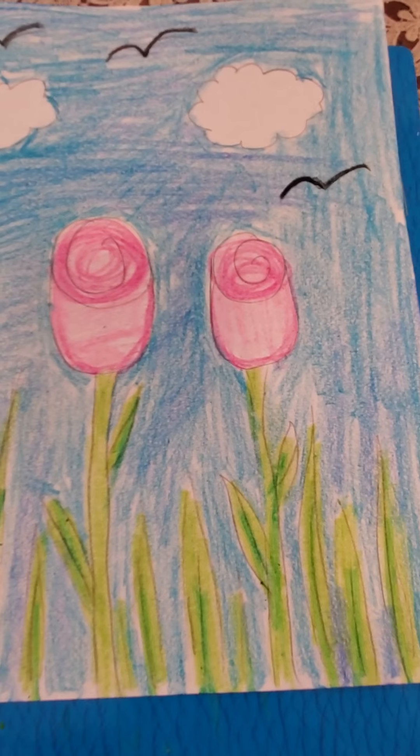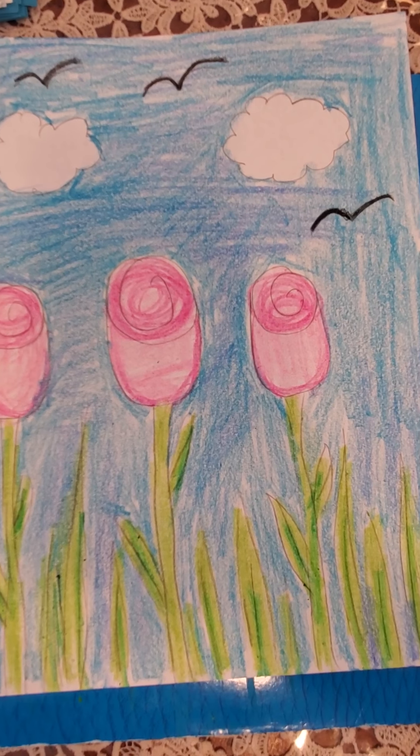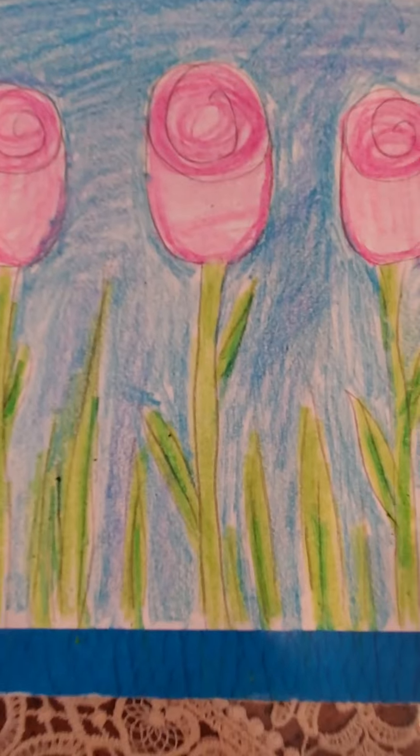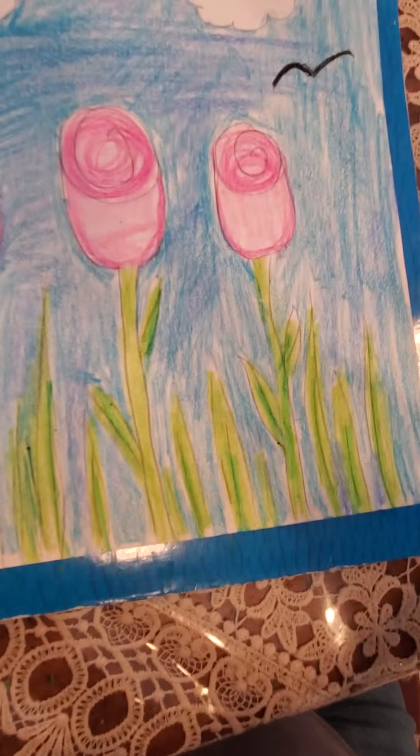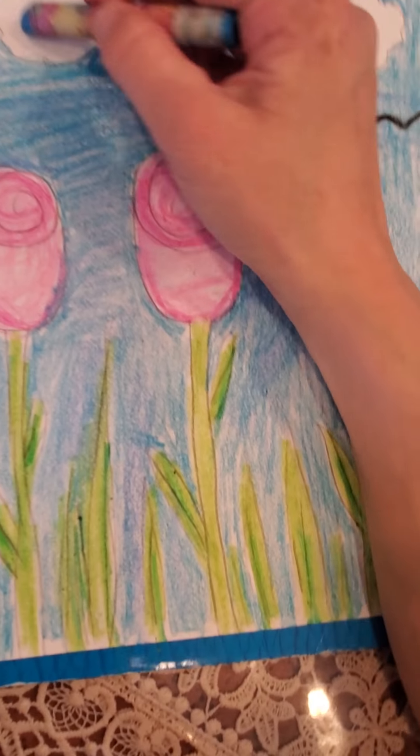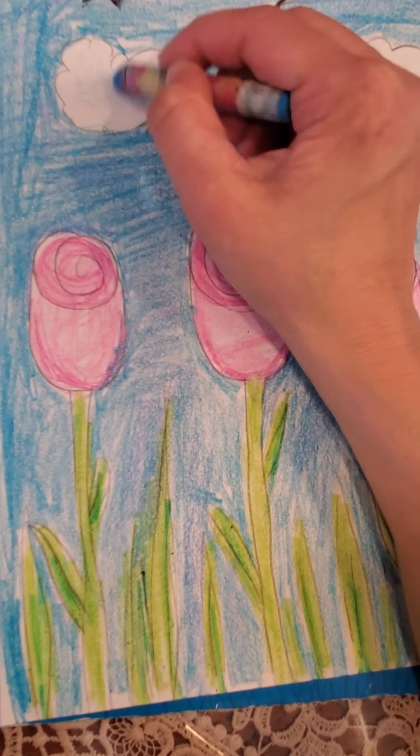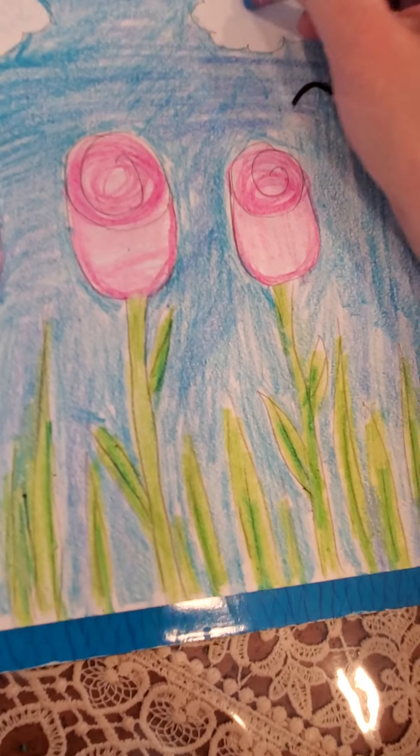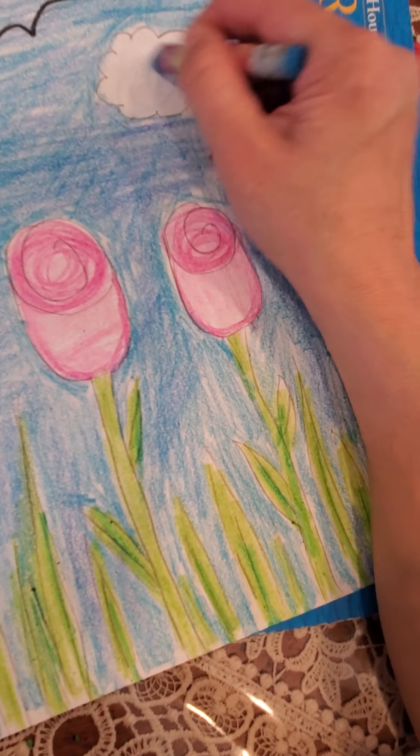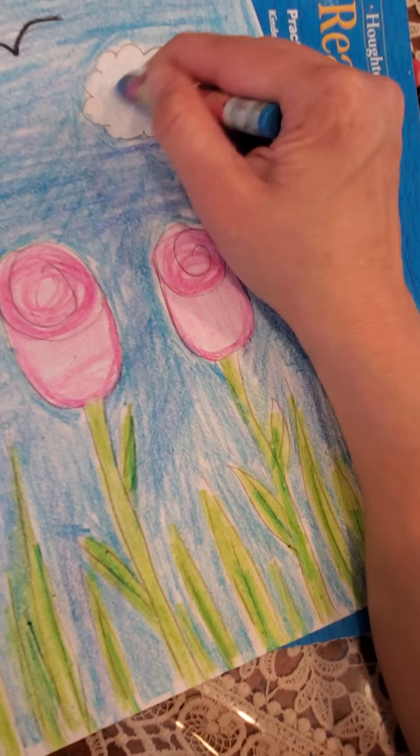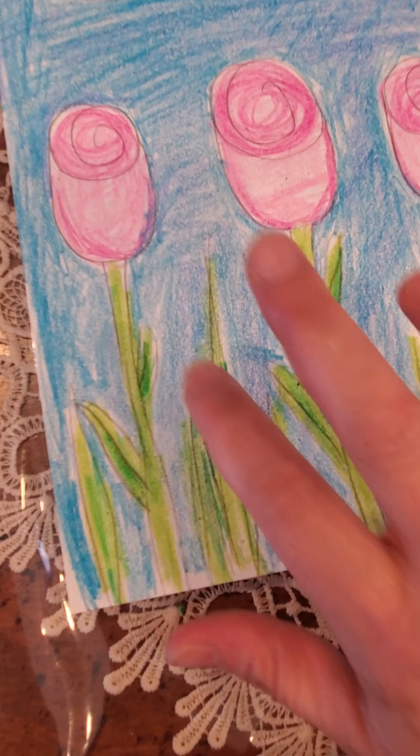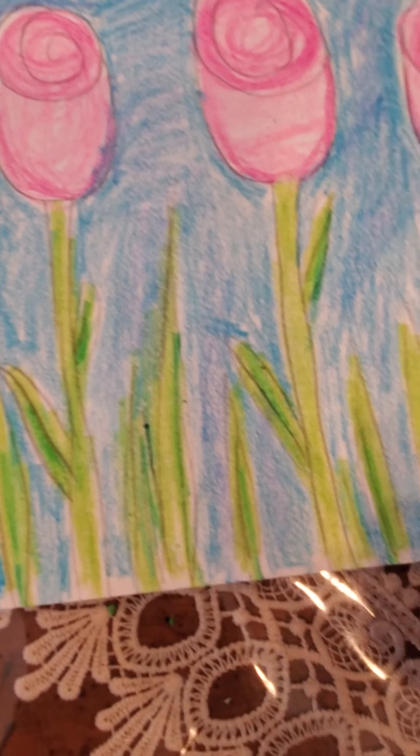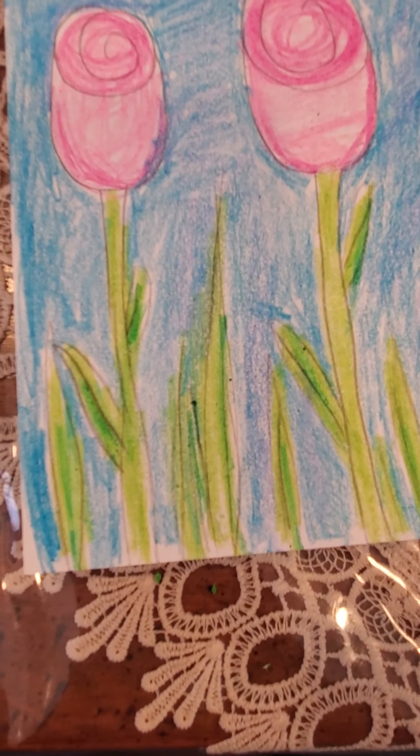All right Pre-K2, so this is my finished picture. Notice how I left the clouds white, or you could even get a light blue and add a little bit very lightly if you want, just to give it some color. You don't have to - we'll learn more about that when you're a little older. In my tulips, I used two different shades of pink just to give it a little more detail.